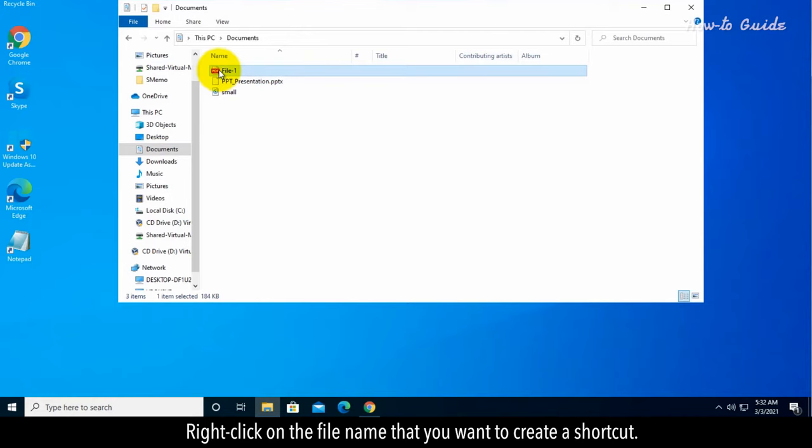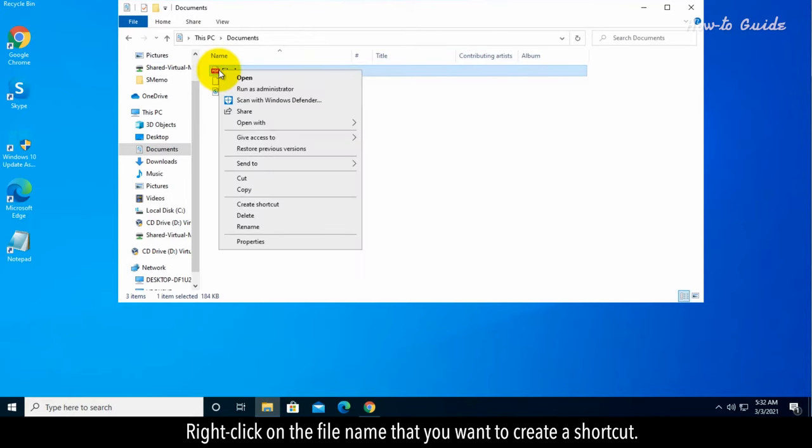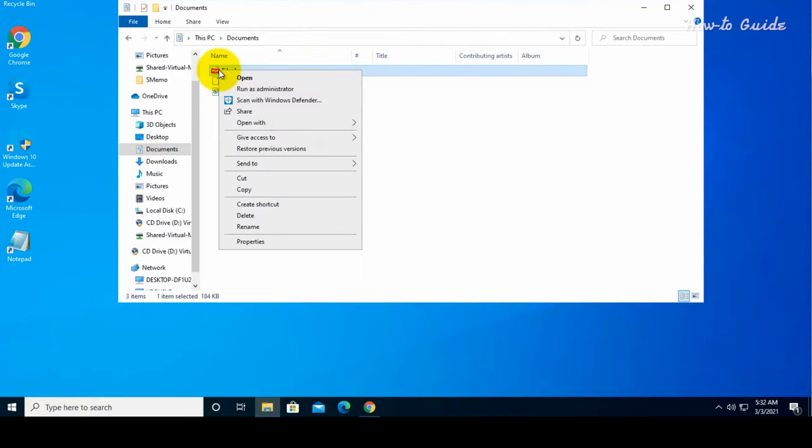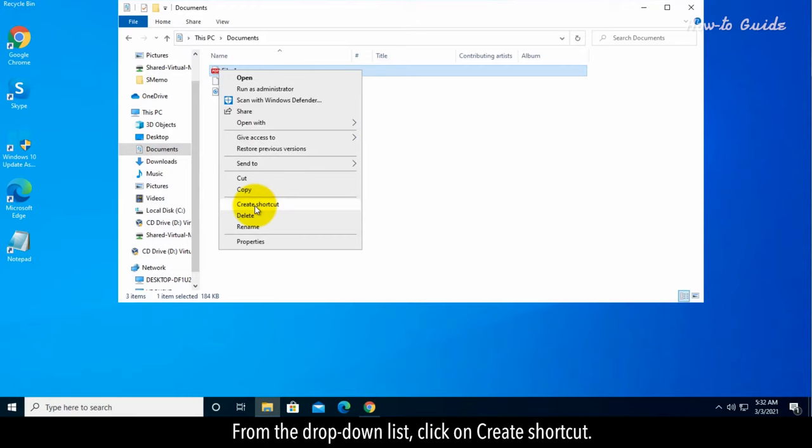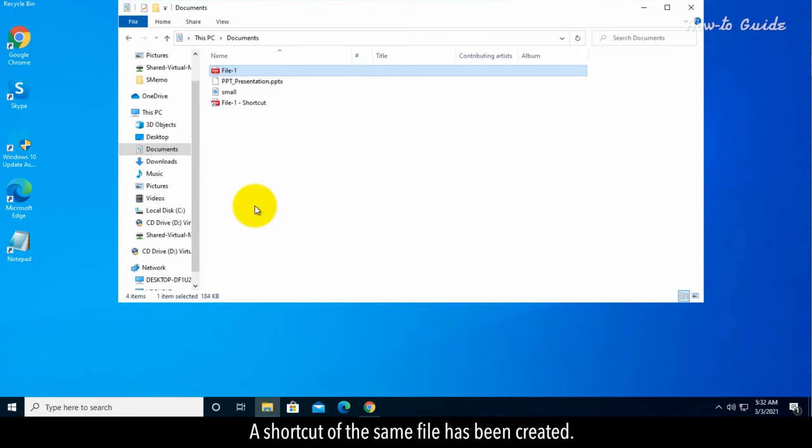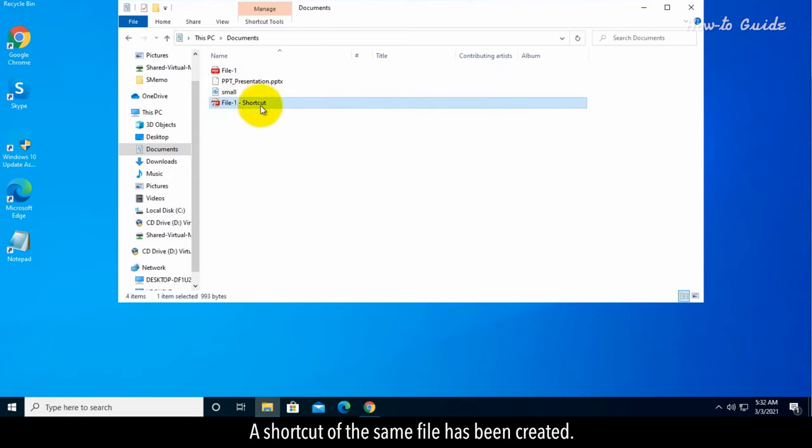Right-click on the file name that you want to create a shortcut. From the drop-down list, click on Create Shortcut. A shortcut of the same file has been created.